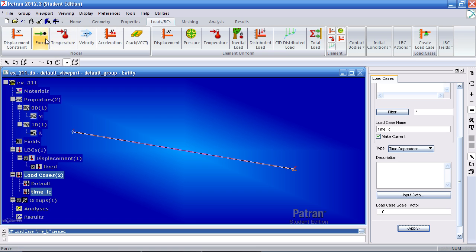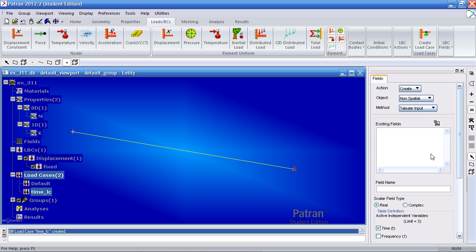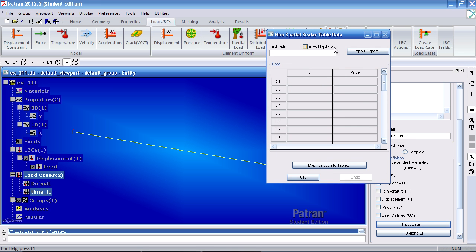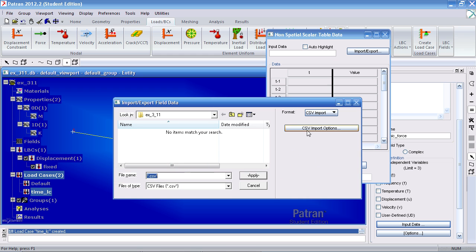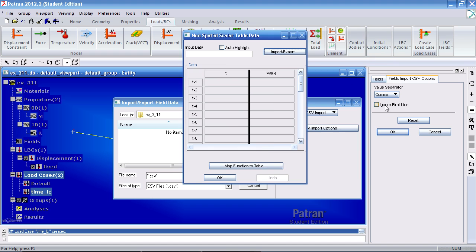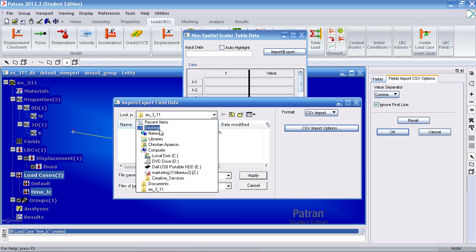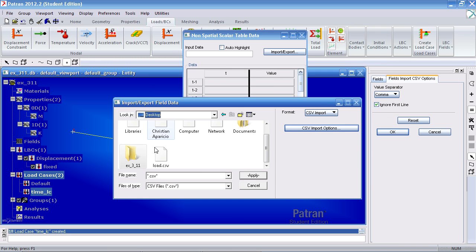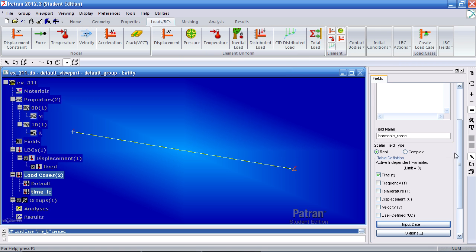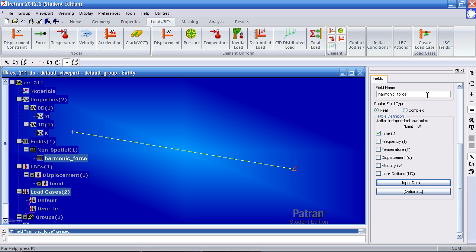For force, or before that, I have to import my force data. So under LBC fields, select non-spatial. Here call it a harmonic force. The domain is time. Go to input data, import export to the CSV file. But we need to make a quick option change. We want to ignore the first line of the .csv file. So navigate to where the load.csv file is. And hit OK. And hit apply or hit enter to make the field. On the left, you'll notice that the harmonic force field is here.